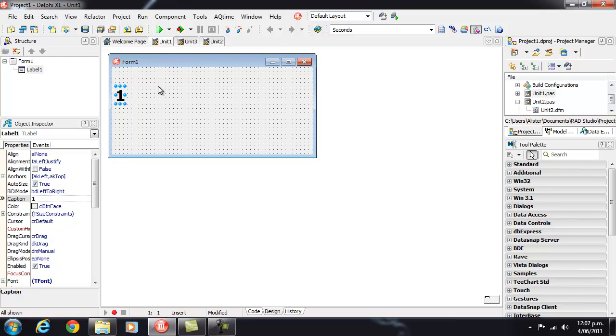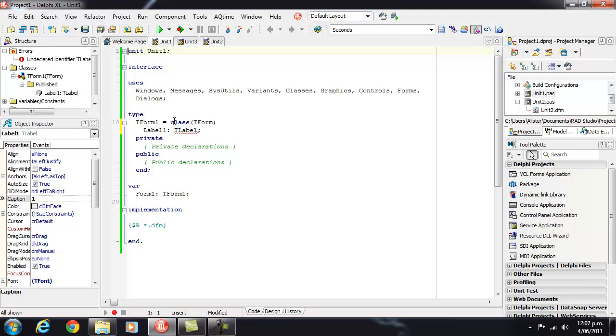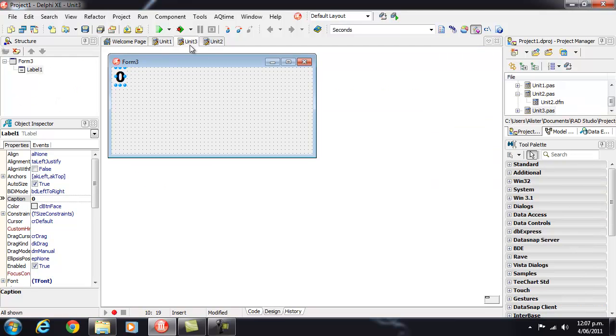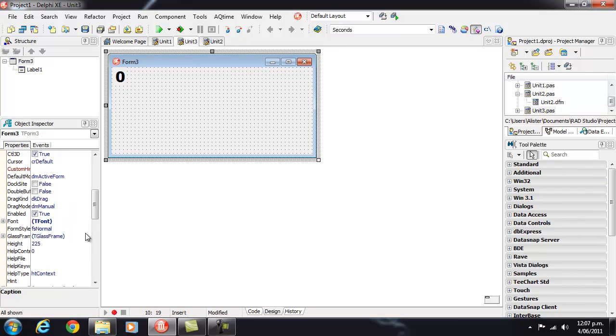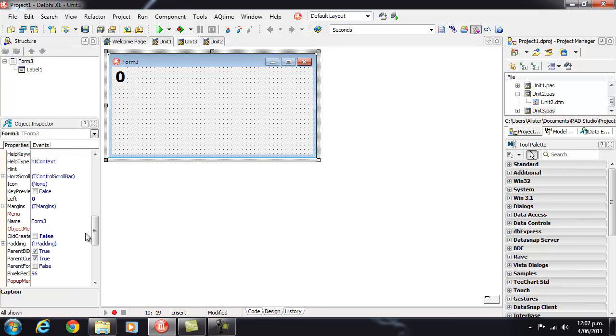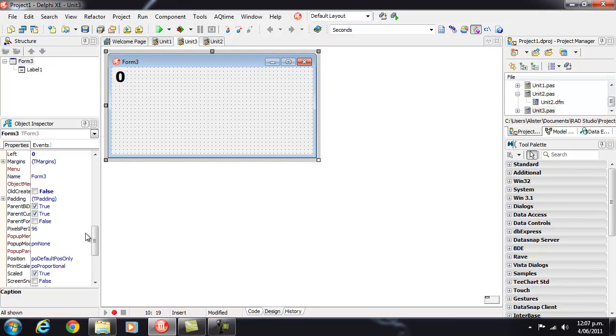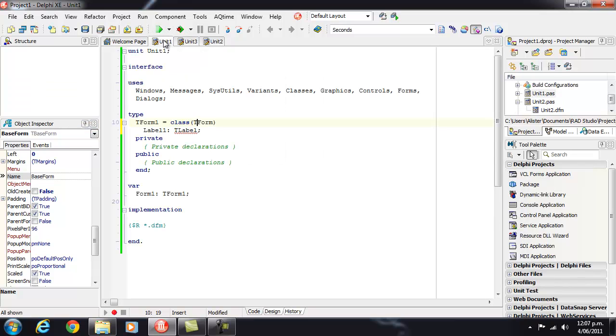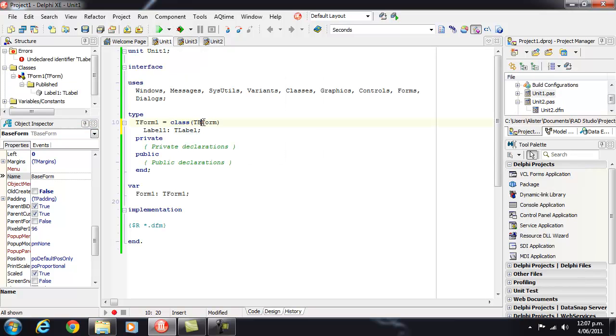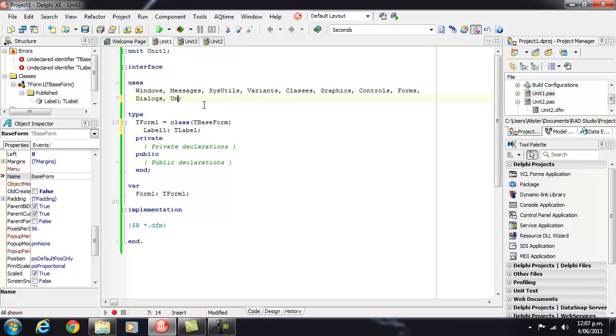Okay, so we want to inherit from that so we might think let's just call this base form as well. So we'll inherit from base form and that is of course in Unit 3.